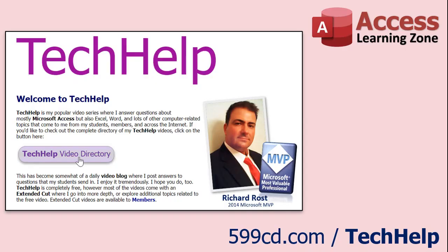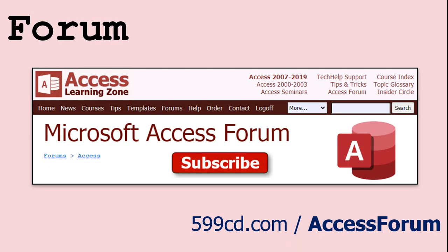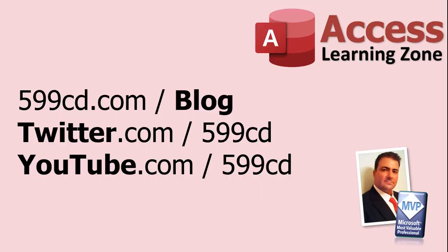Want to have your question answered in a video just like this one? Visit my Tech Help page on my website, and you can send me your question there. While you're on my site, feel free to stop by the Access Forum. Lots of good conversations happening there. Be sure to follow my blog, find me on Twitter, and of course, YouTube.